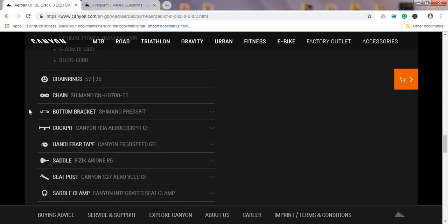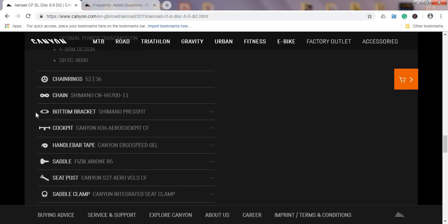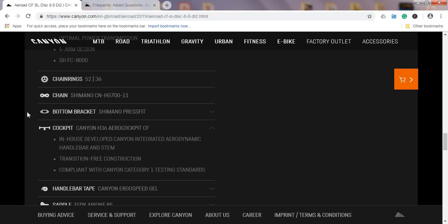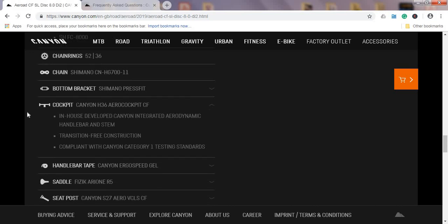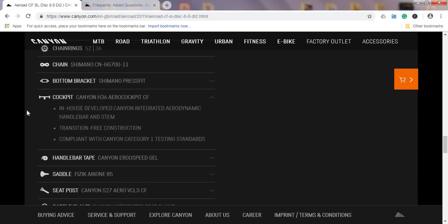Moving on to the cockpit, I see that Canyon has included their aero cockpit which they now call H36, and I believe this is the one which is a carbon fiber cockpit. I don't think they would save any money here.